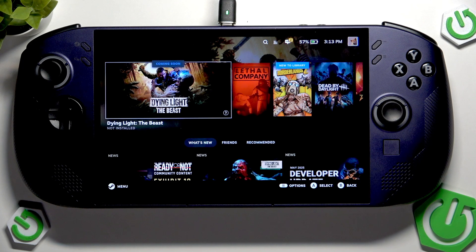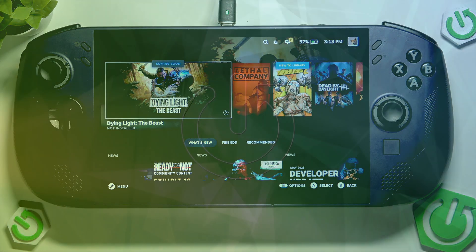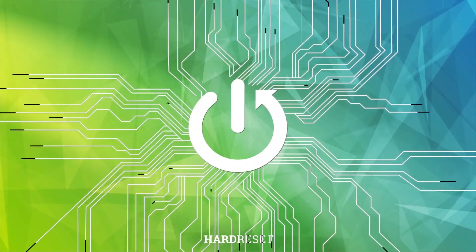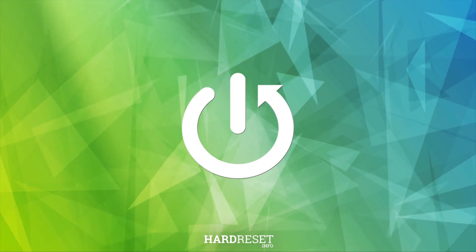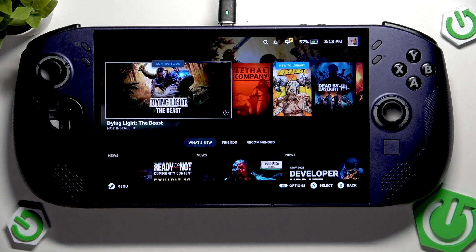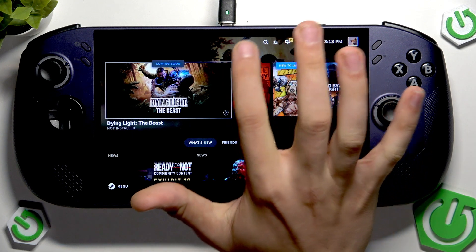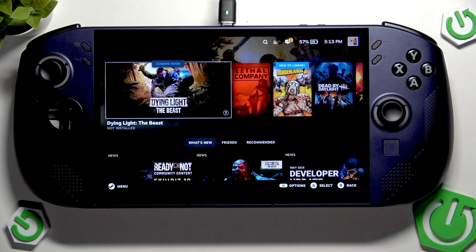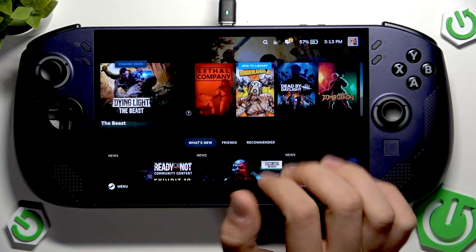Hi everybody and welcome. Today I'm going to tell you how you can easily use your Lenovo Legion Go S handheld console. Here as you can see we have the main menu, and if you're connected to our Wi-Fi network — which we did in the setup process — we can install some games.